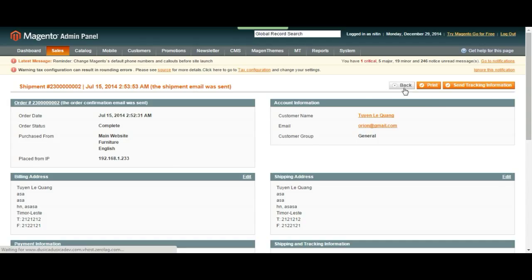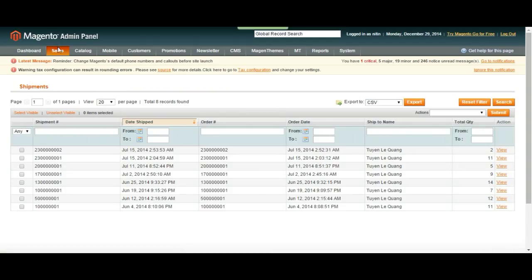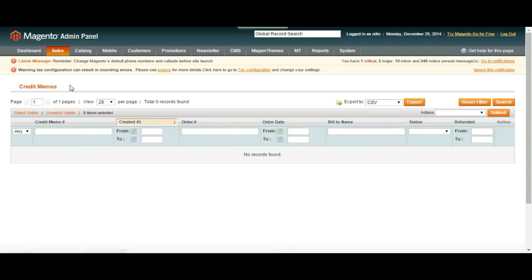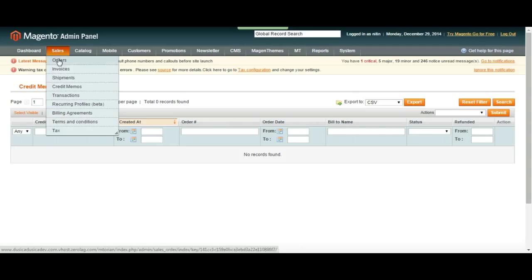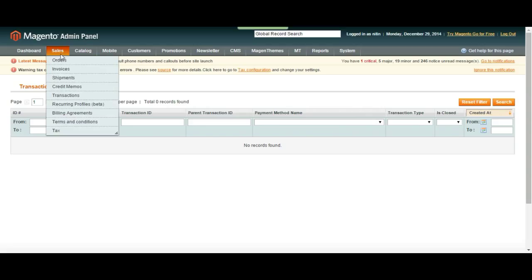Let's go back and go to credit memos. All right, right now we don't have any, but once again, you can do everything you did on other pages. Until now, transactions is going to be the same.